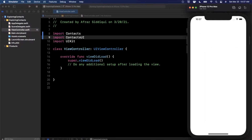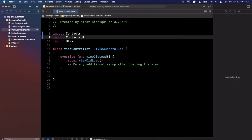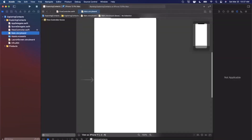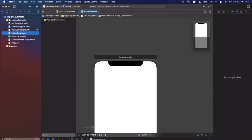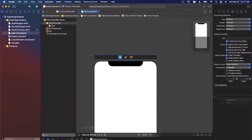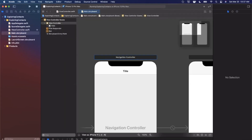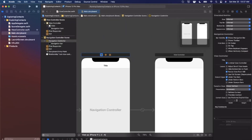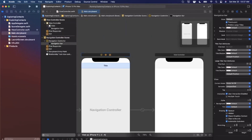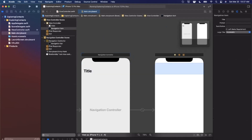We'll jump into the storyboard — you can do this programmatically as well, but for the sake of time we'll select the view controller, go to Editor, and do Embed In Navigation Controller. I'm also going to select it, make it large title style, and give it a title of 'Contacts'.